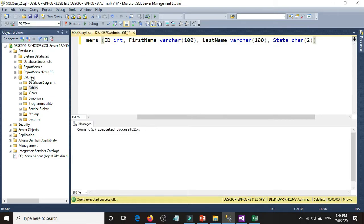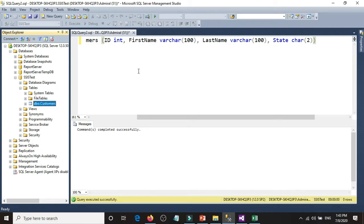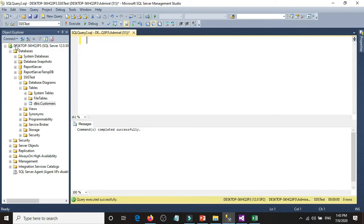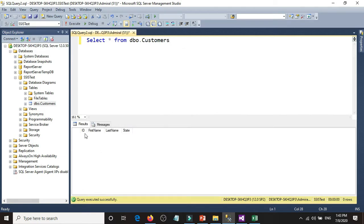We have a new table. Let's refresh and we have the customers table. Let's select all from DBO customers and execute it — we have columns ID, first name, last name, and state.